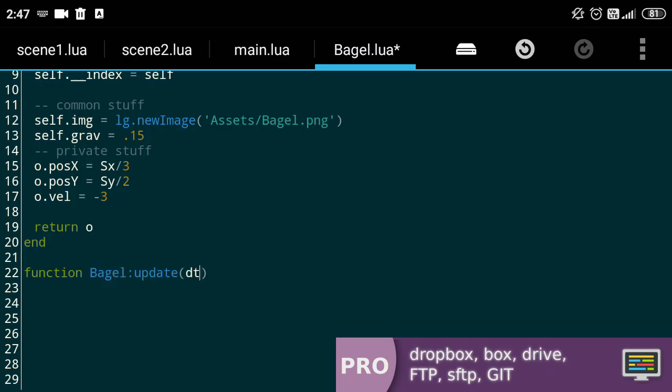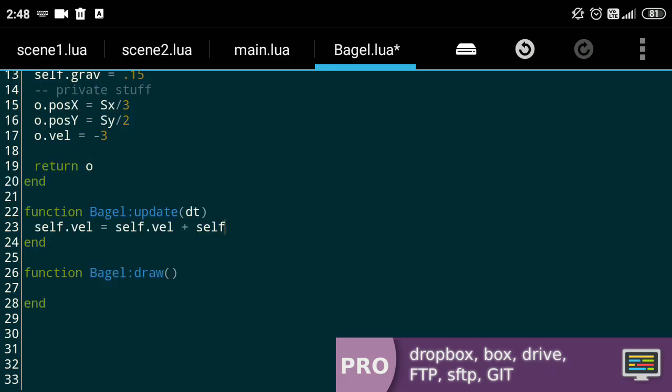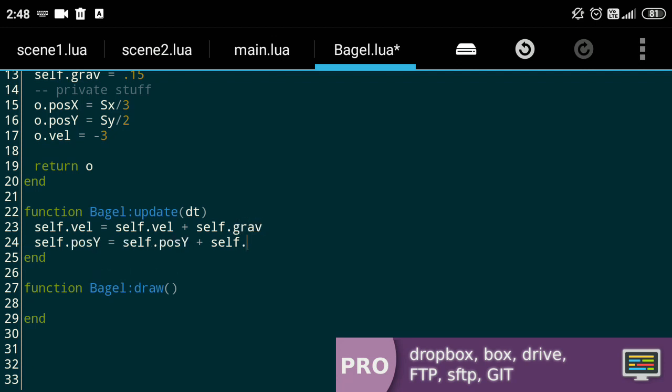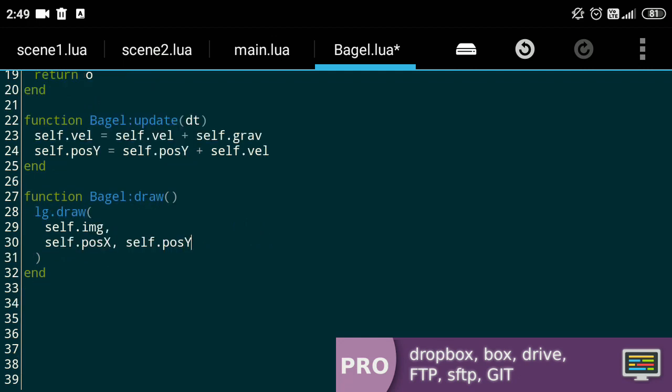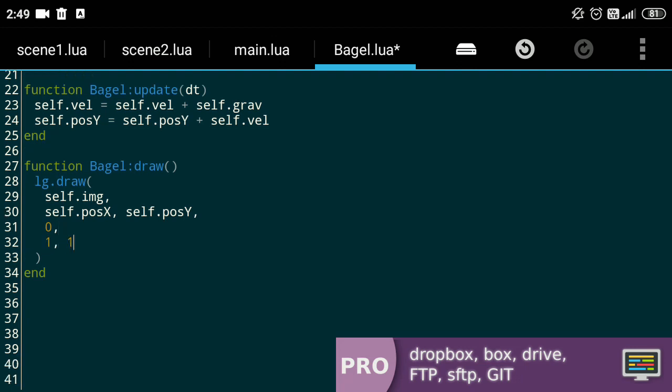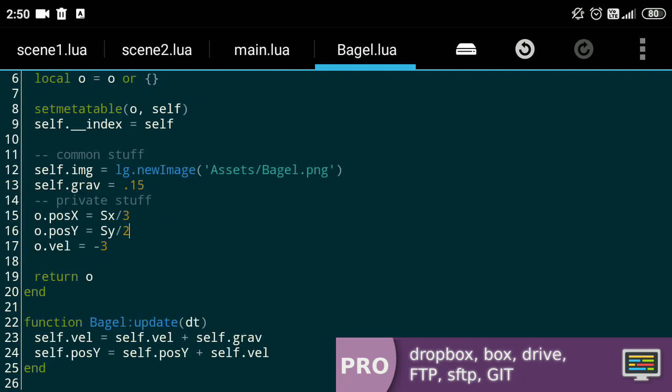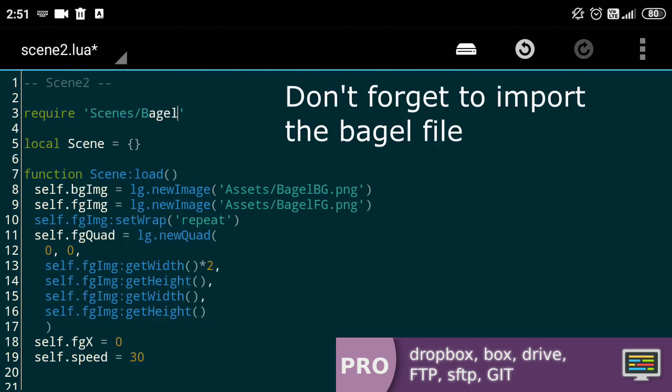Let's create a couple of functions for the bagel, namely the update and the draw. In the update function, let's add gravity to our velocity and then add our velocity to our y position. In the draw function, we'll call lg.draw and in the parameters, we'll pass in the image, the position, the angle set to 0, the scale left at 1 and the angles set to the middle of the image. Now let's set a position to the middle of the screen and head over to scene2.lua.